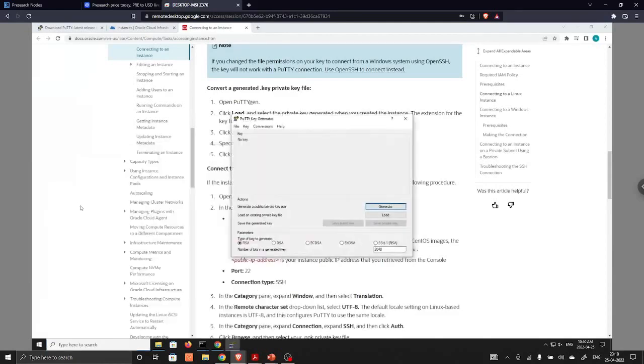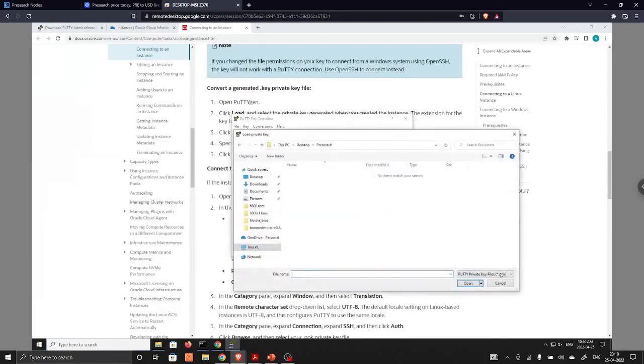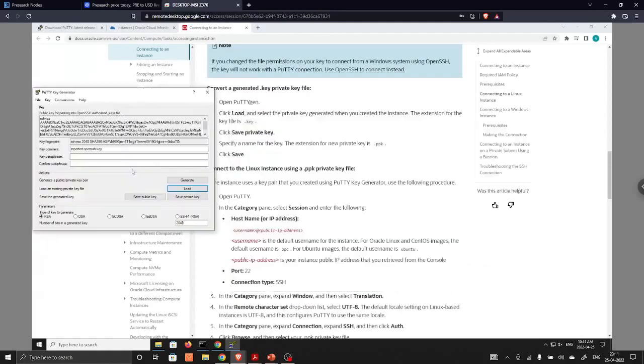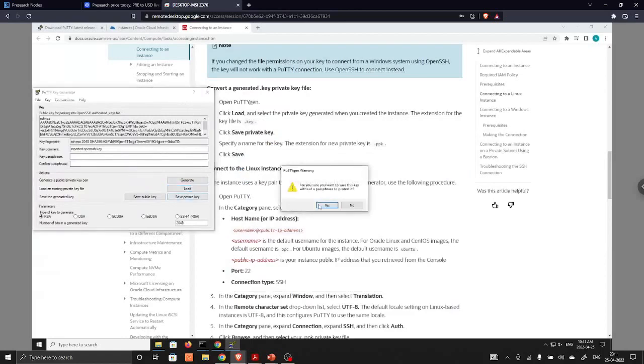This is PuttyGen. In this one we will choose select. Over here on files, we will choose the file with the .key name. After successfully importing this file, we are going to save this private key.